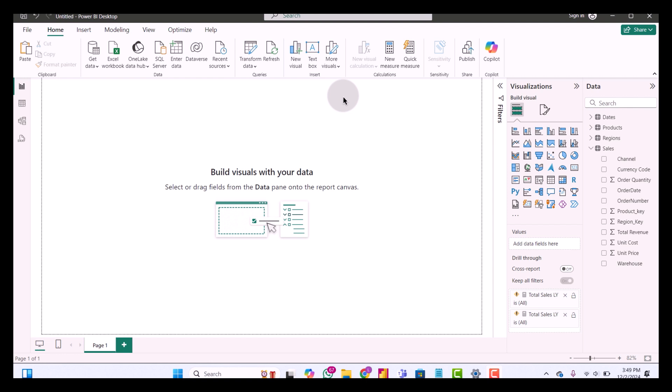Hello everyone, welcome back to MSI Analytics. Today I will walk you through a step-by-step process to calculate the difference between this year's and last year's sales in Power BI. Let's get started.